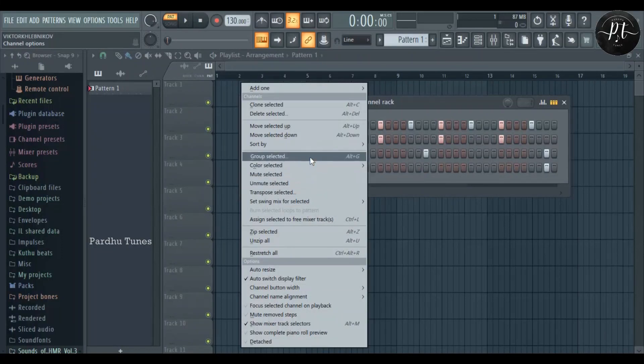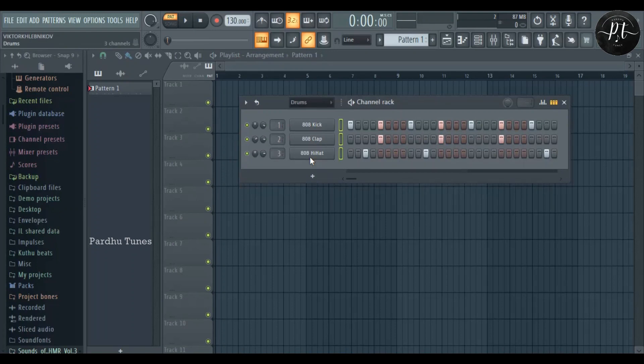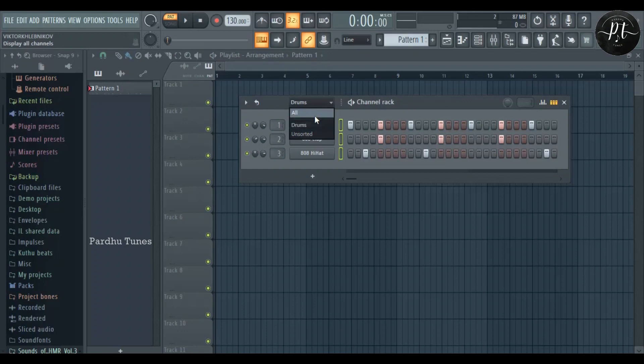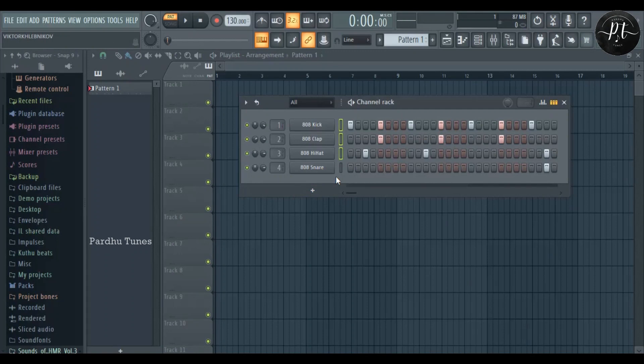We're going to group them using this option. The shortcut is Alt plus G. Here we can set the group name. I'm giving these the name drums. If you go back and see, the group name is created. If you click, only the drums are selected.